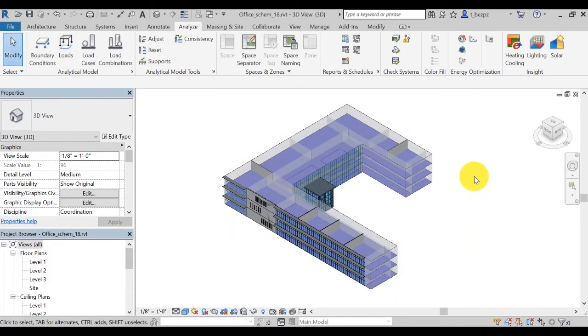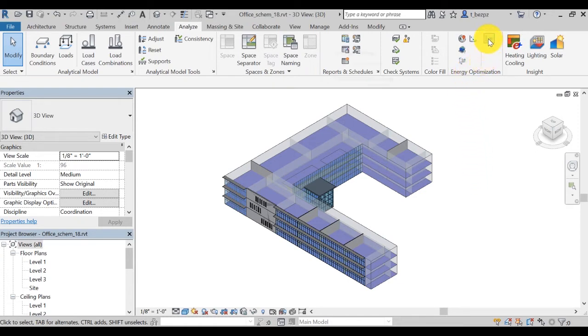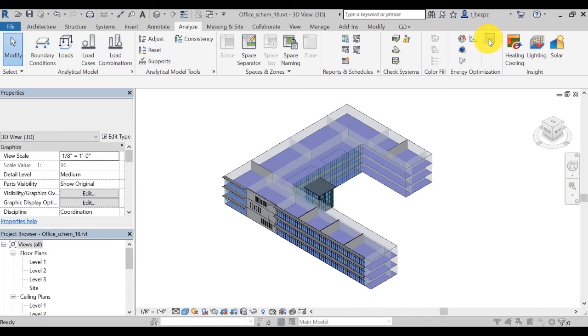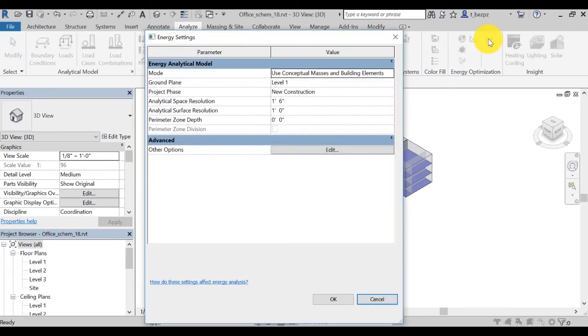Then, review the energy settings by clicking on the icon. Make sure you are using the default analysis mode Use Conceptual Masses and Building Elements.